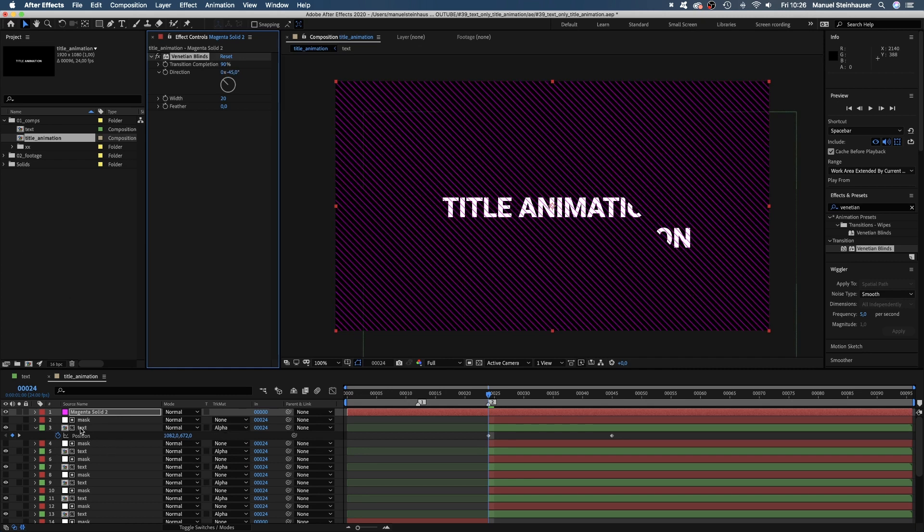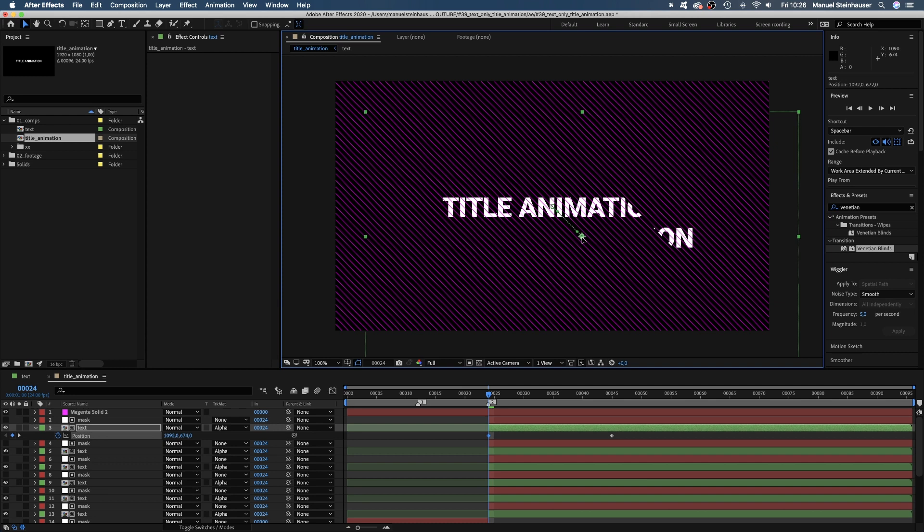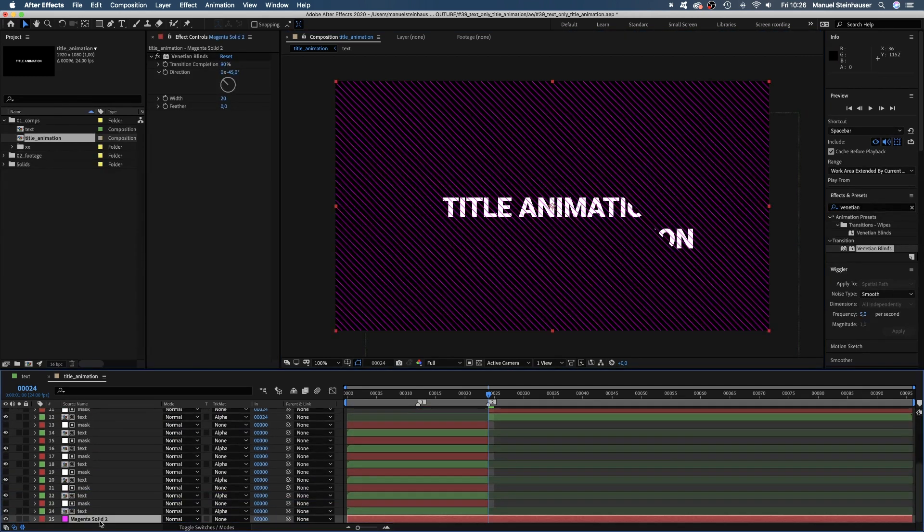Anyways, let's move this last part down to maybe here. And let's move the guide layer down to the bottom.